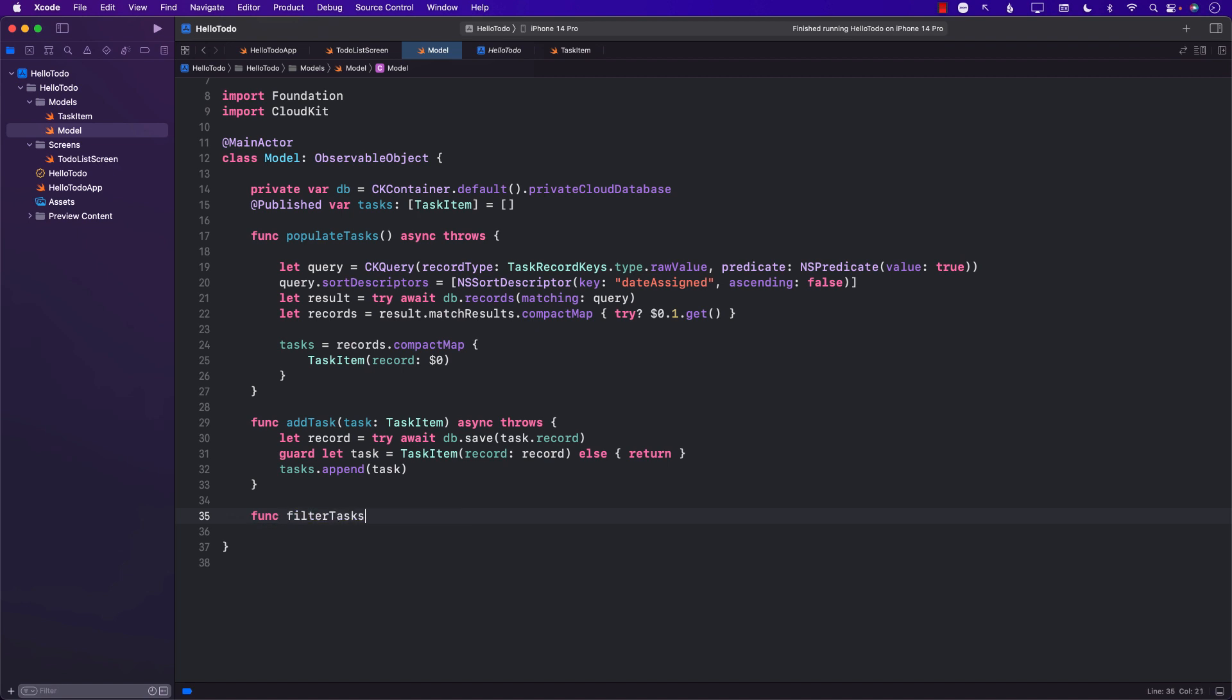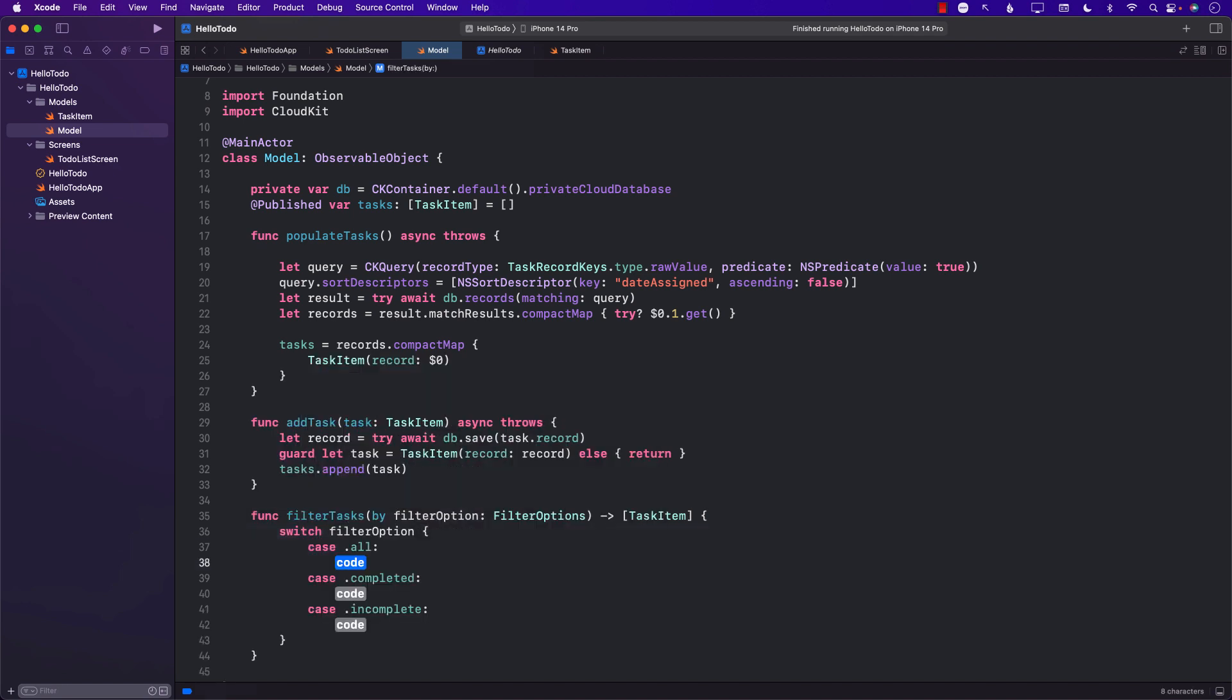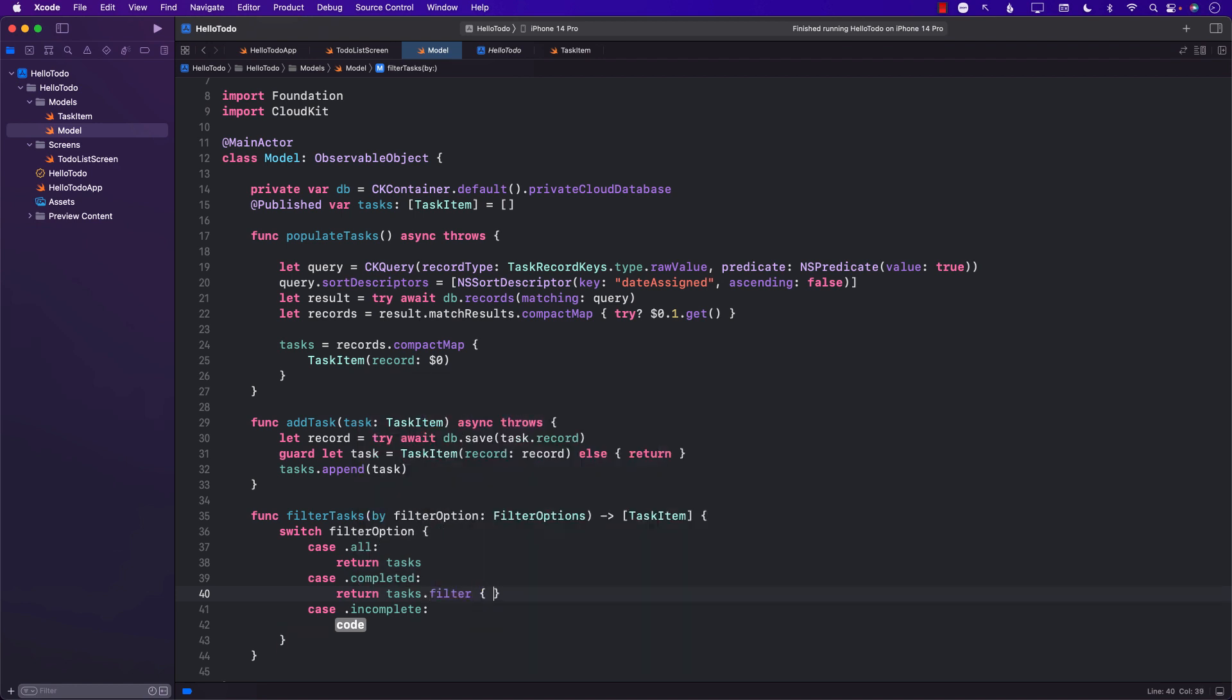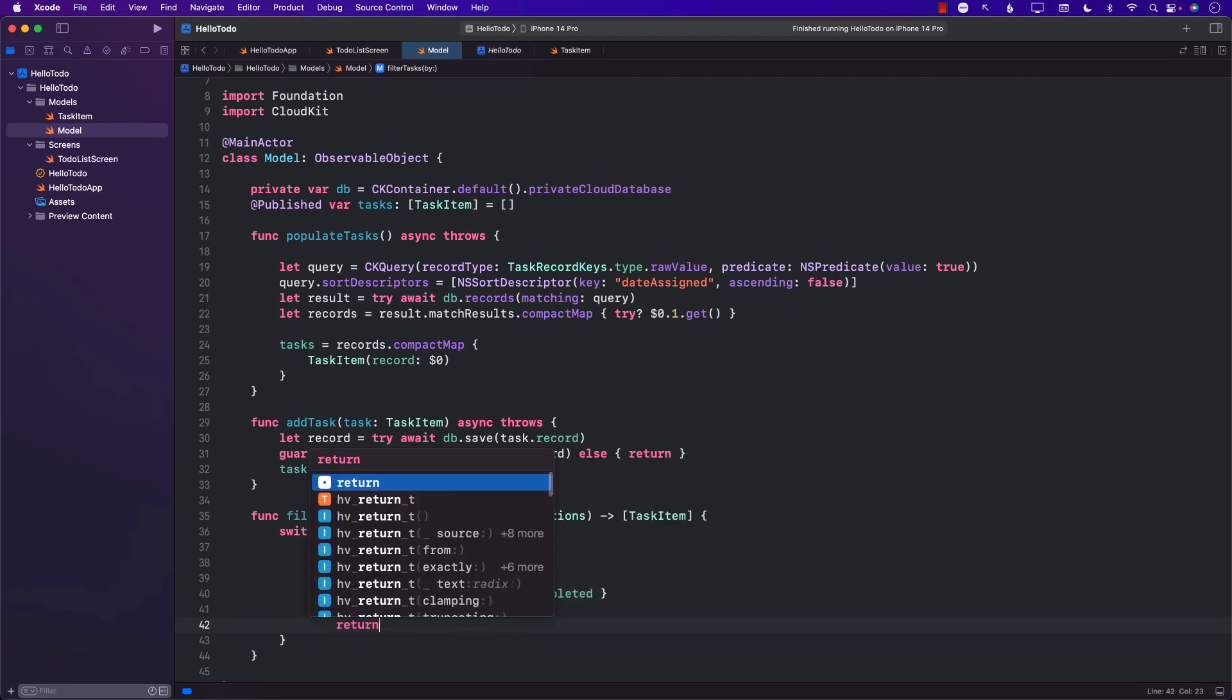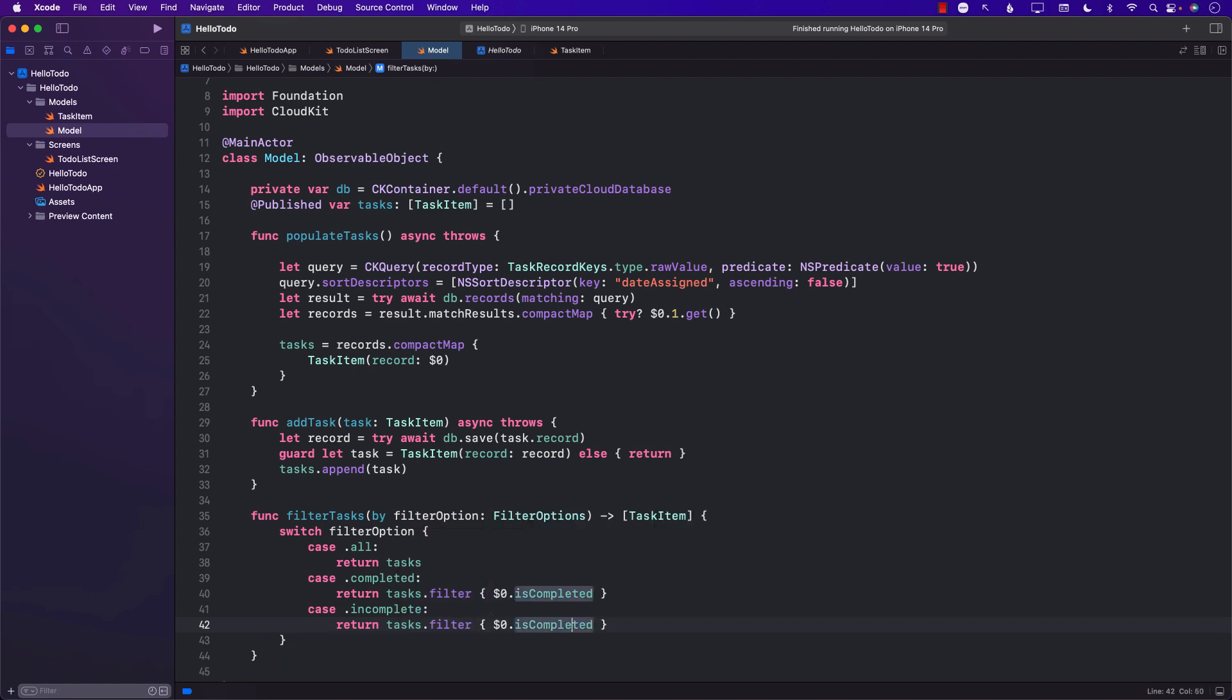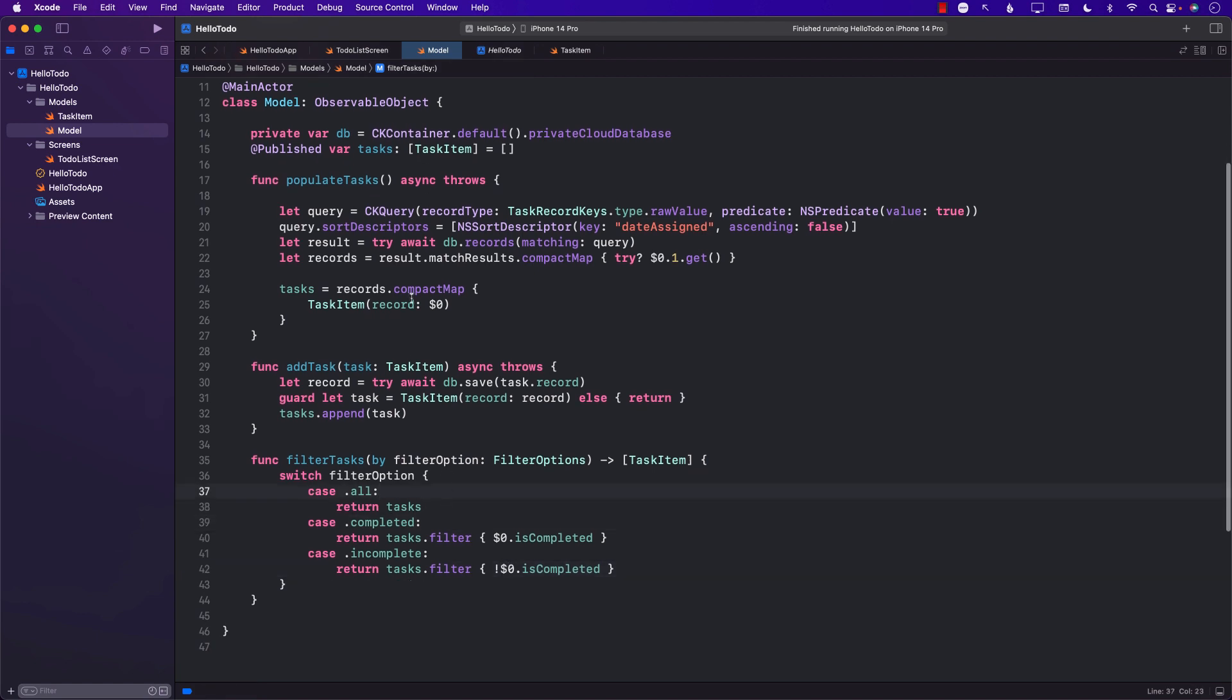We can create a function filterTaskBy filterOption, which will be FilterOptions, and it will return the TaskItems array. Based on the filter option, if it's all then we can just return the tasks, nothing is being filtered. If it is completed, then we can say tasks.filter and only return the ones that are actually completed, so isCompleted. And if it is incomplete, then tasks.filter and only return the ones which are not completed, so we'll just put a not over here.